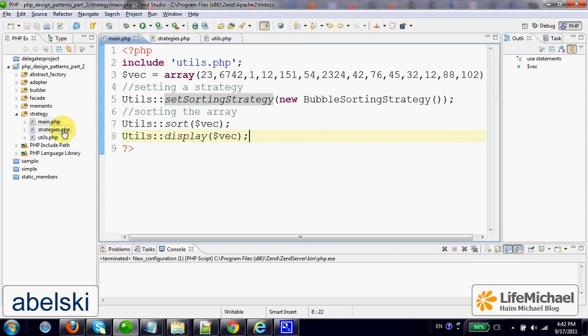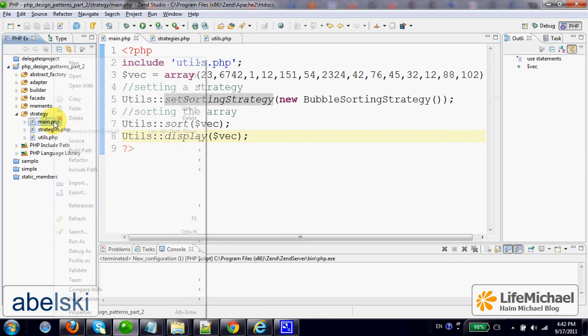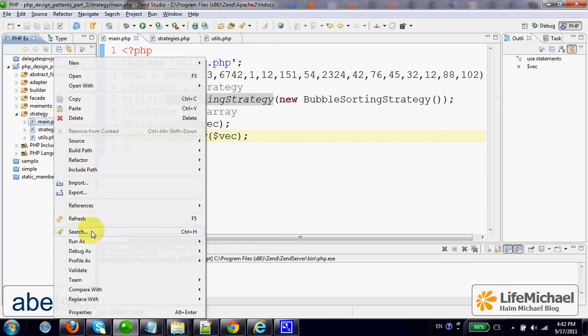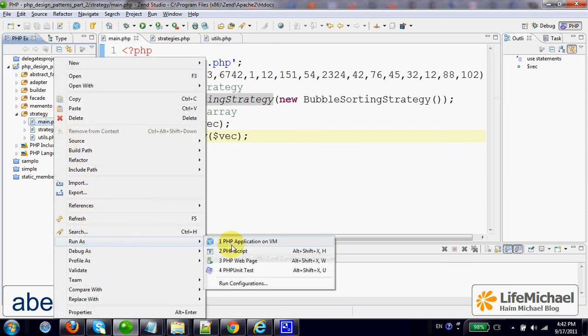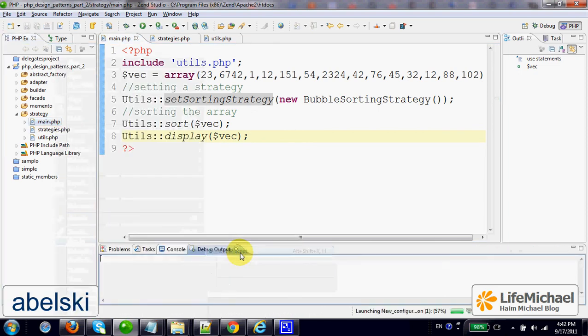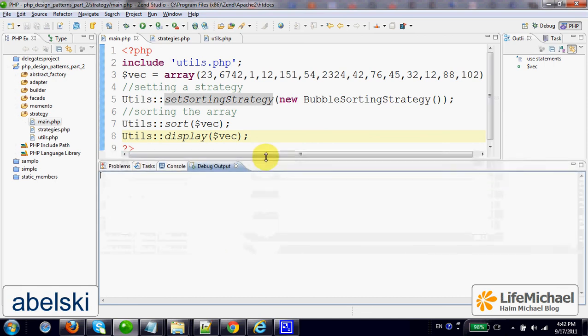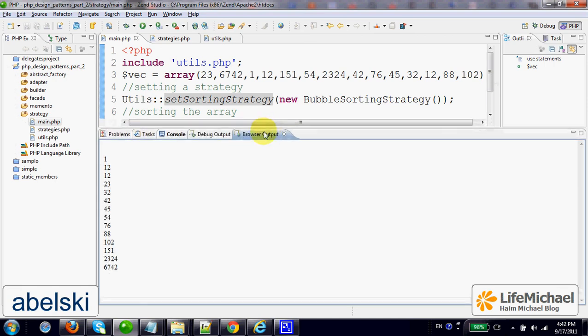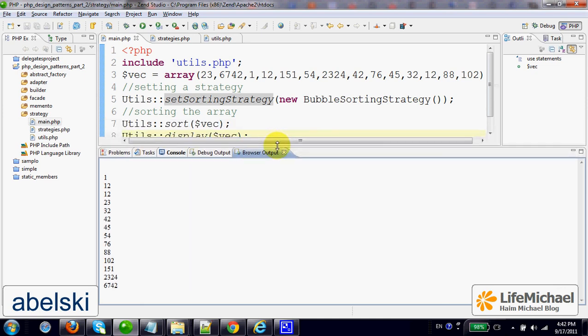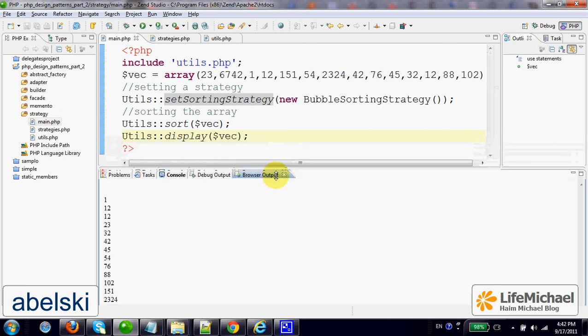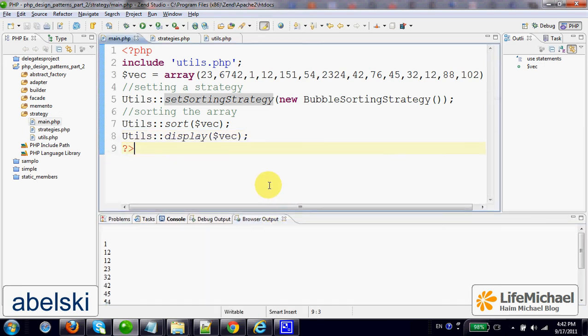Let's execute this code. Here it is, we get the output. It's showing that the array was successfully sorted.